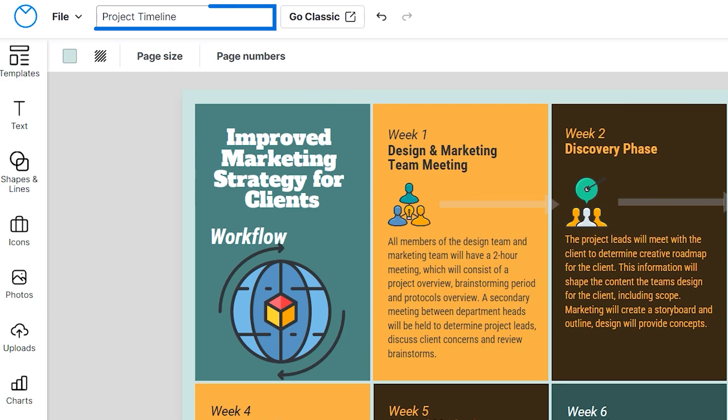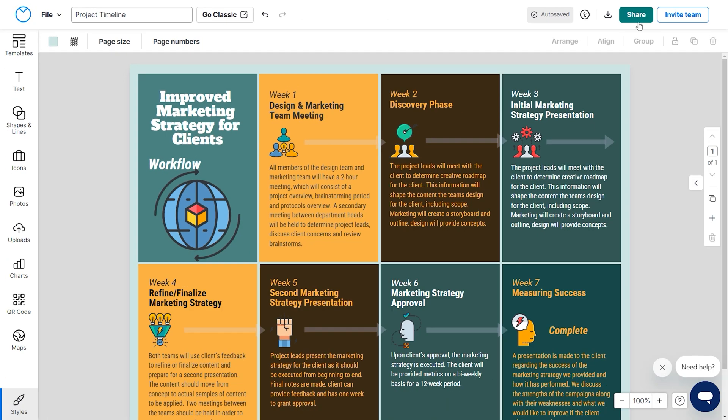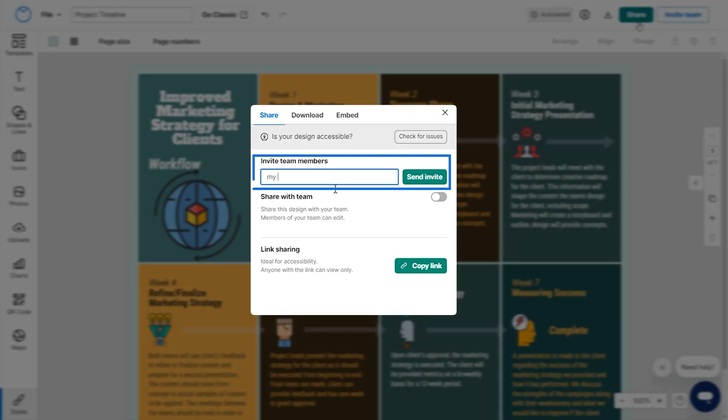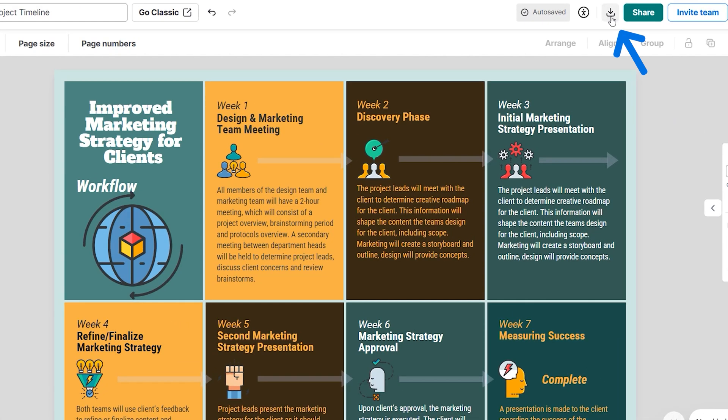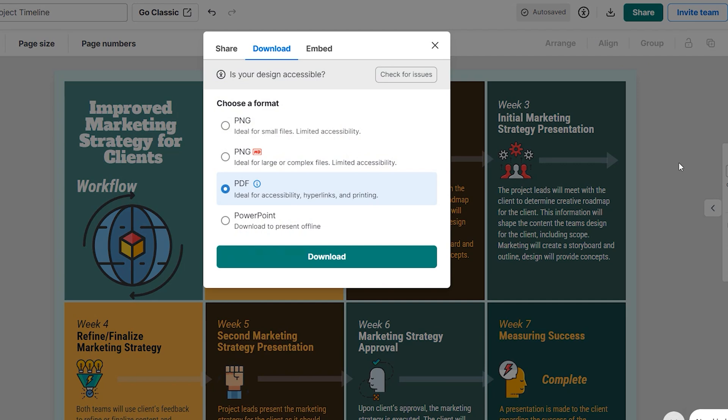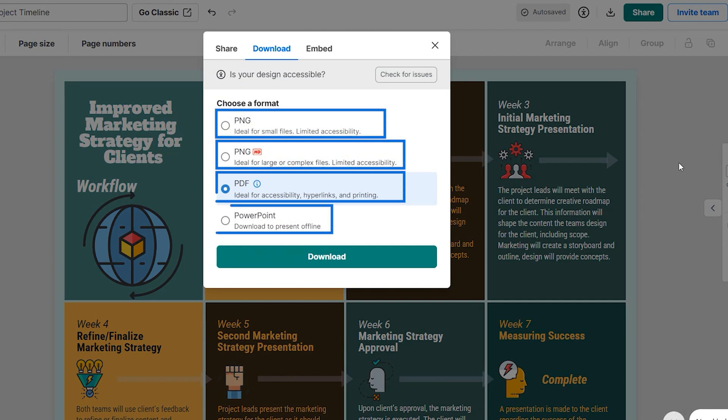Type the name of your file here. Share your designs from here by sending invites to your team members. On the right, click this icon to download your design in any format you like.